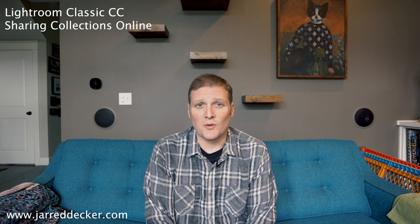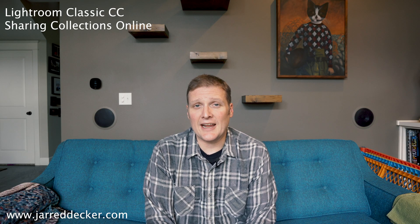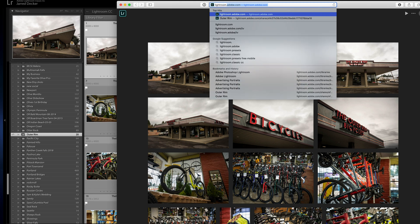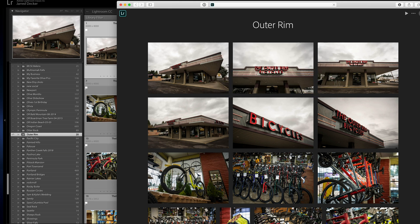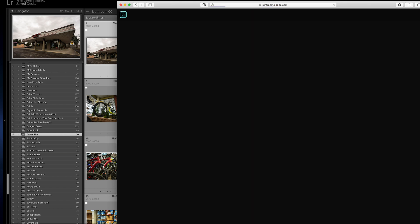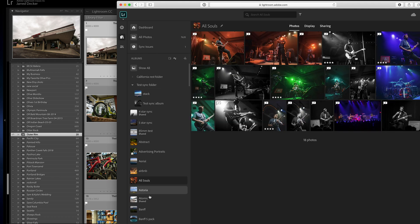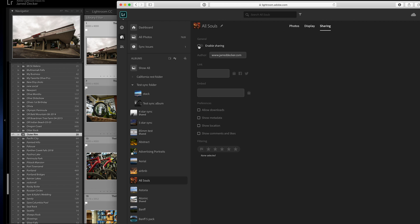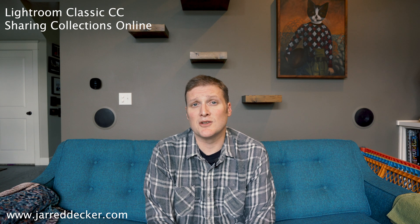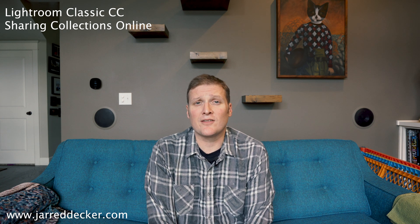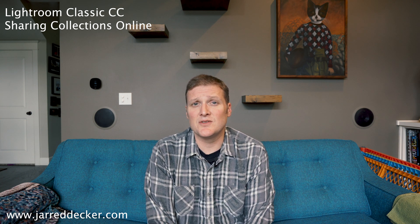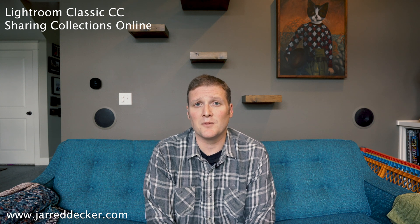You can go anywhere in the world, anywhere there's an internet connection on any device, type lightroom.adobe.com, enter your information, and all of your collections will come up. From there you can export up to 2048-pixel images for sharing, and also go into the sharing tab and select what people have the option to do, such as downloading photos. This is a huge bonus in the whole Lightroom-to-mobile environment.